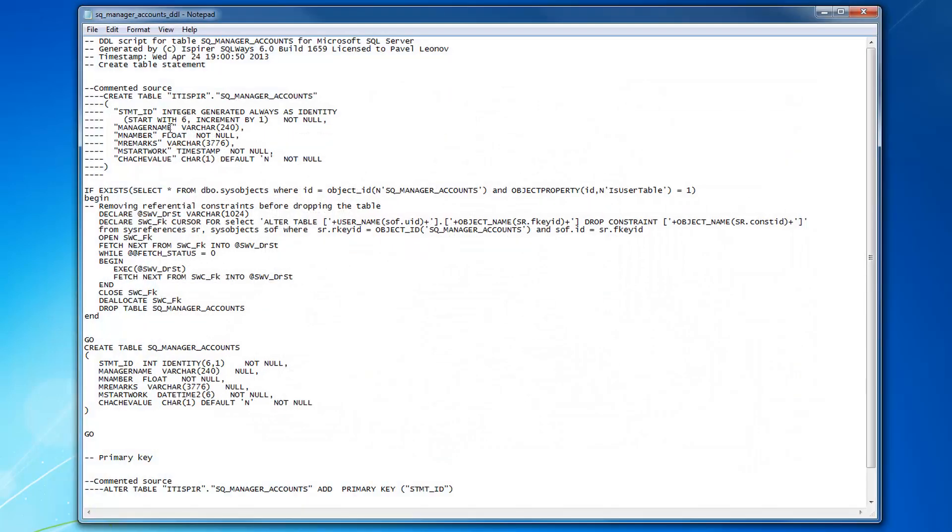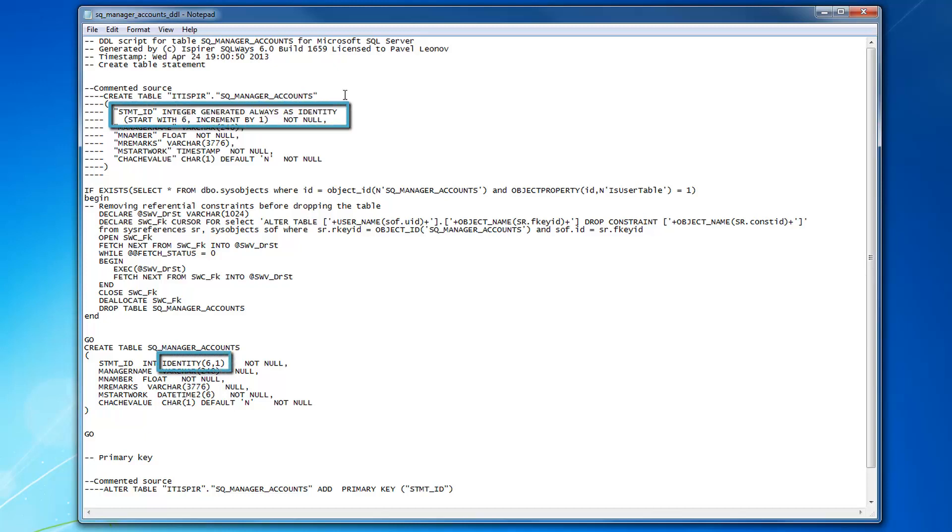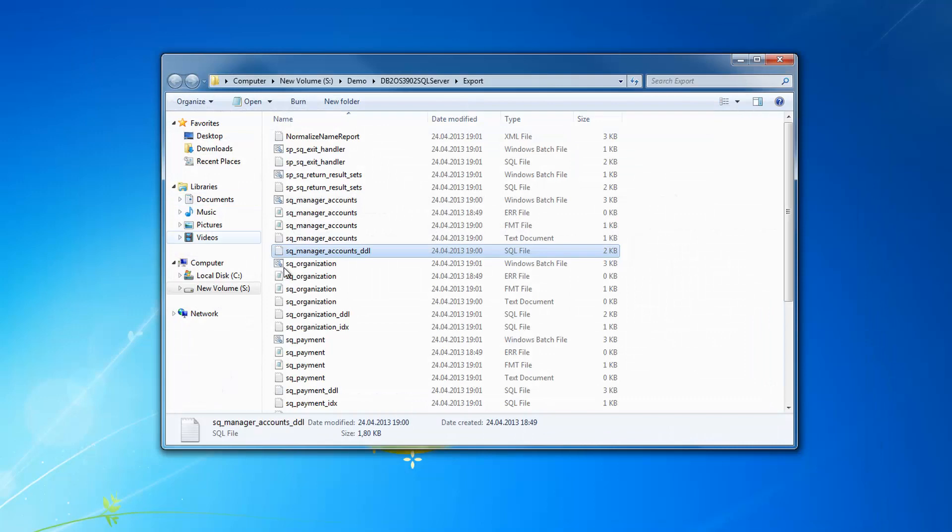There is information about identity generated always as identity in the source database which has been converted into simple identity in SQL Server database with all the start and seed options provided from the source.